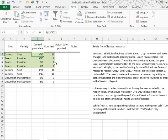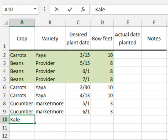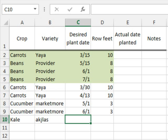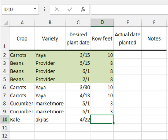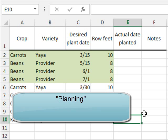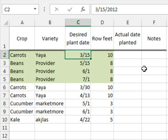She started the spreadsheet last year, and here's how it works. She puts in the crop, types of variety, and we planted this on 4/22 and 5 row feet. Everything's good. Last year she started the spreadsheet, started again this year, and now we actually want to use the spreadsheet to do some planting, be able to sort this data by desired plant date.